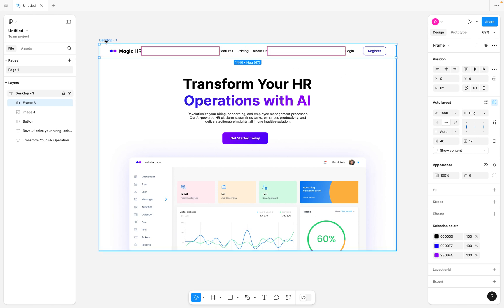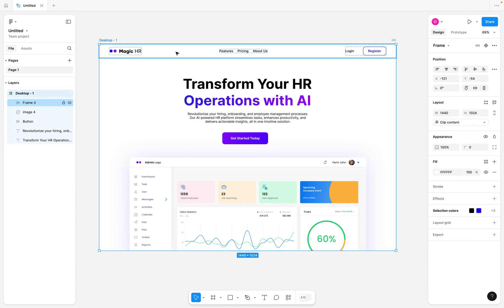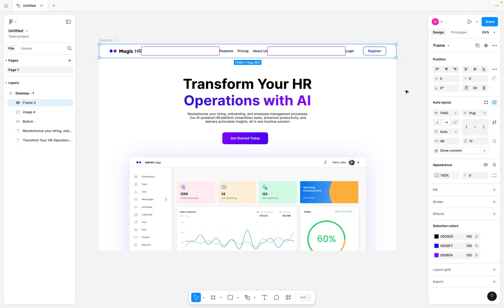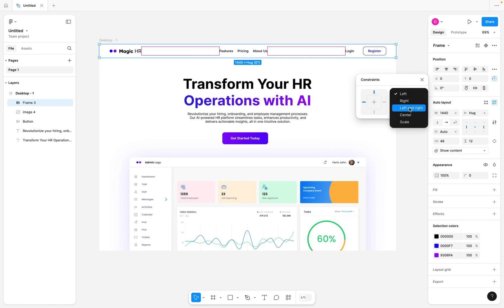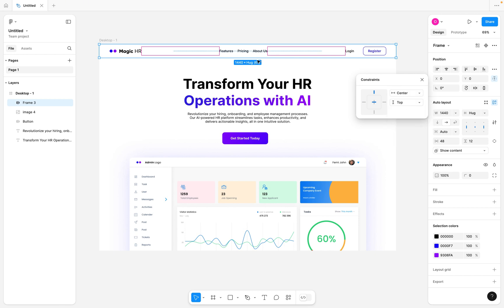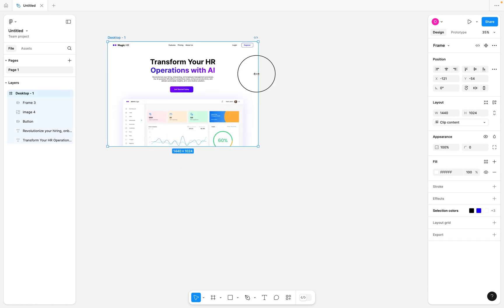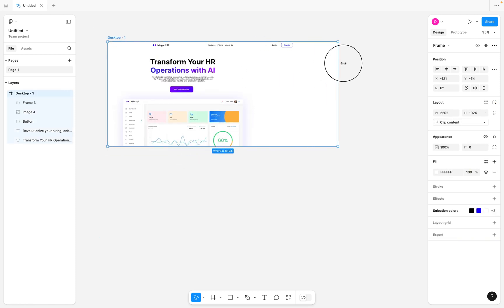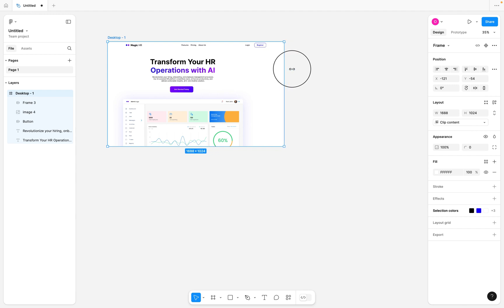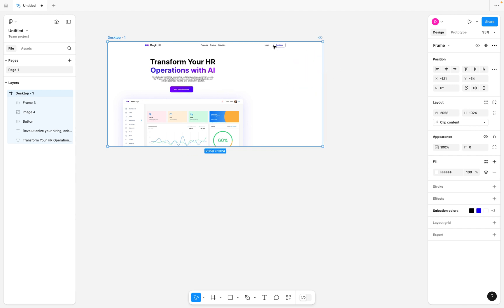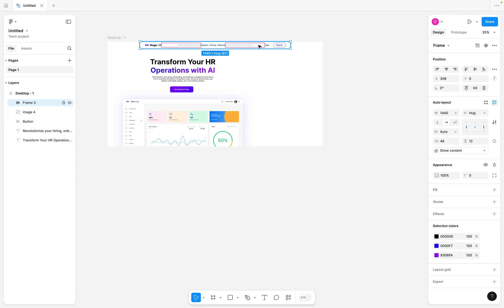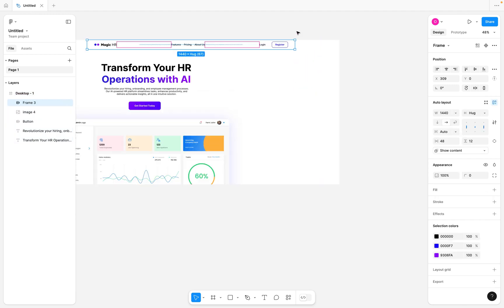I'm going to select the navigation bar, come to the constraints, and set it to center and top — so it's tied to the center-top of our frame. If I click on the desktop and drag it, you can see this is responsive, but it's just sitting in the middle. One way to make this better is to make the top navigation bar fill the entire desktop as we drag it in or out.